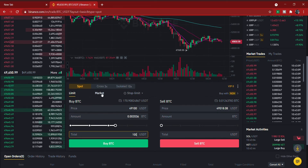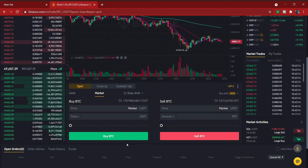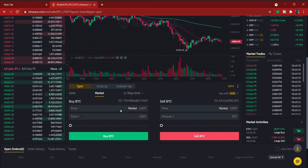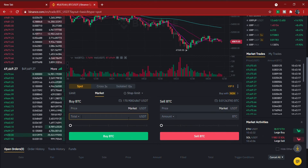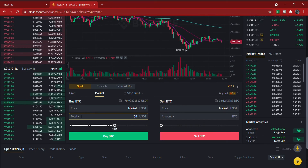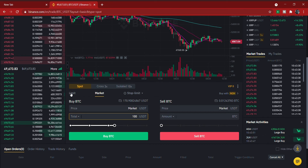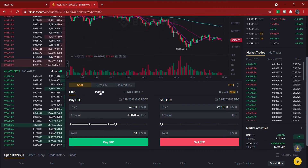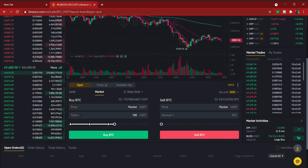Market order means you buy at the current price immediately — it doesn't wait for a specific price. With a market order, you just enter the amount of USDT you want to spend. For example, entering 100 USDT uses about 58% of your balance and buys Bitcoin straight away when you click 'Buy.' So the key difference: Limit lets you set your price; Market buys at the current price instantly.